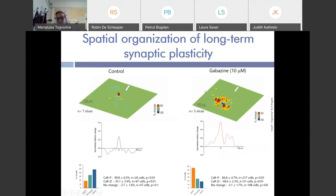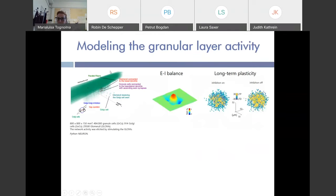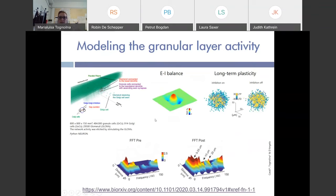We use this data to validate a realistic model of the granular layer developed in our lab within Python Neuron. Results from the model were in good agreement with the experimental results, both regarding the excitatory-inhibitory balance and long-term plasticity expression in both conditions — with inhibition on and inhibition off. We can use the model to predict other properties of the granular layer; for example, the model predicted that the granular layer can act as a filter of incoming input, and that after plasticity induction these filtering properties can change — there is an enhancement of low-frequency transmission.